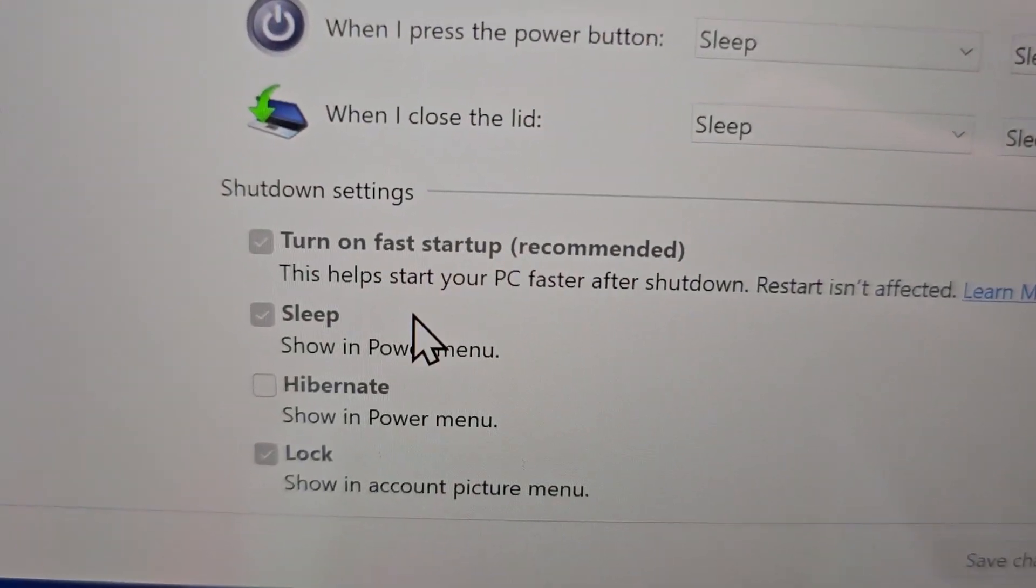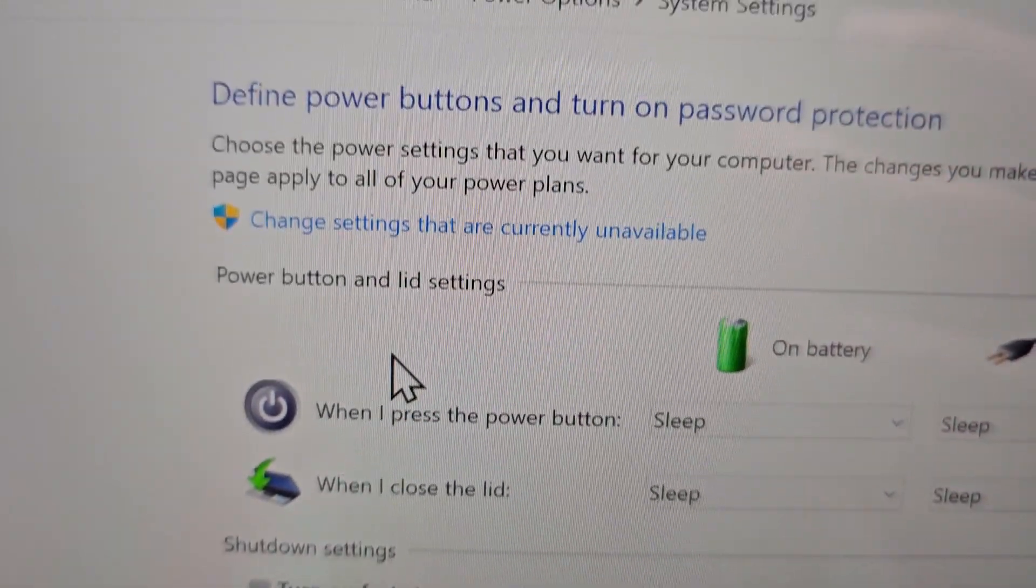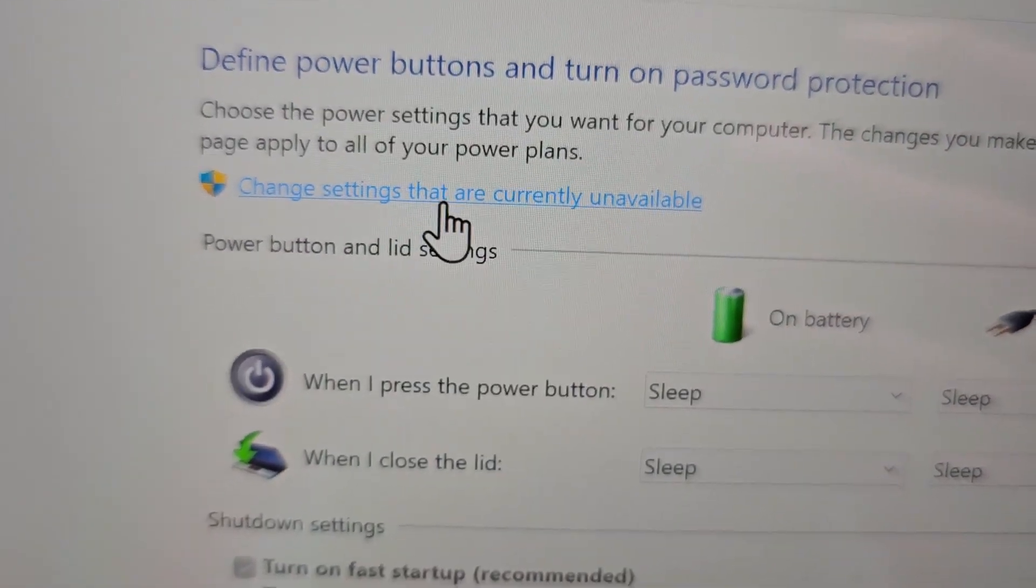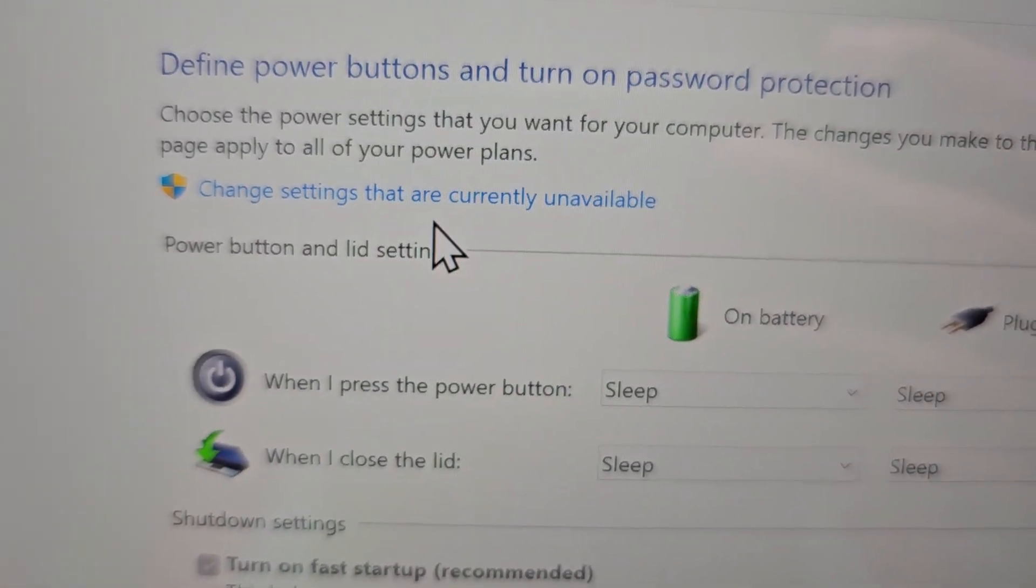Now I see the option for Hibernate is here, but what you have to do is press on Change Settings that are currently unavailable.